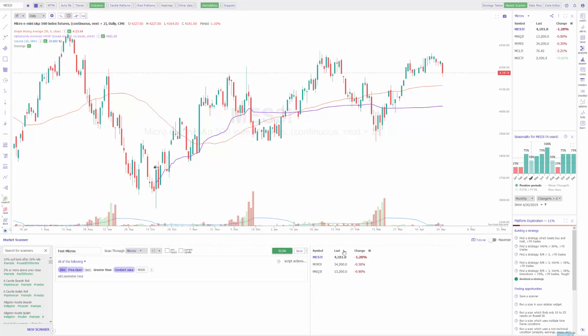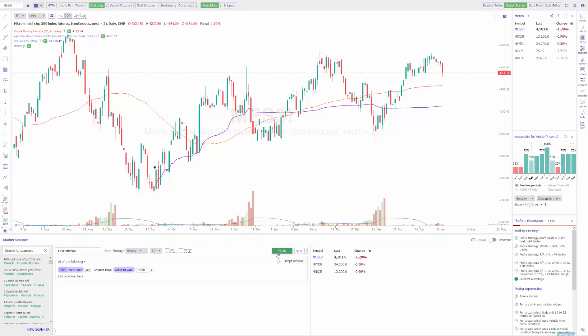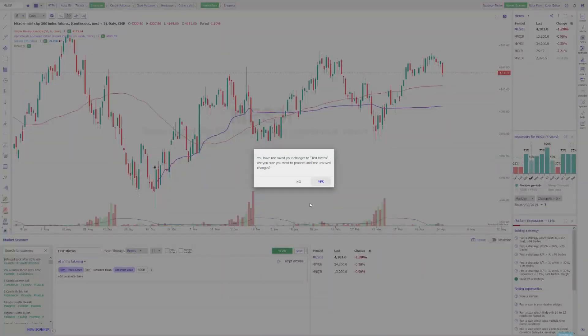As we can see here, the MES traded above 4,000, the MYM traded above 4,000, and so did the MNQ. Now as I mentioned, this may not be the best example because you can see the MYM is trading at 34,200 while the MES is trading at 4,181 — quite a big price differential. They are completely different products with different tick values and point values, so this may not be the best criteria to filter by. But it shows how you could potentially use this in your own trading, especially if you wanted to compare something like the MIM with MNQ.